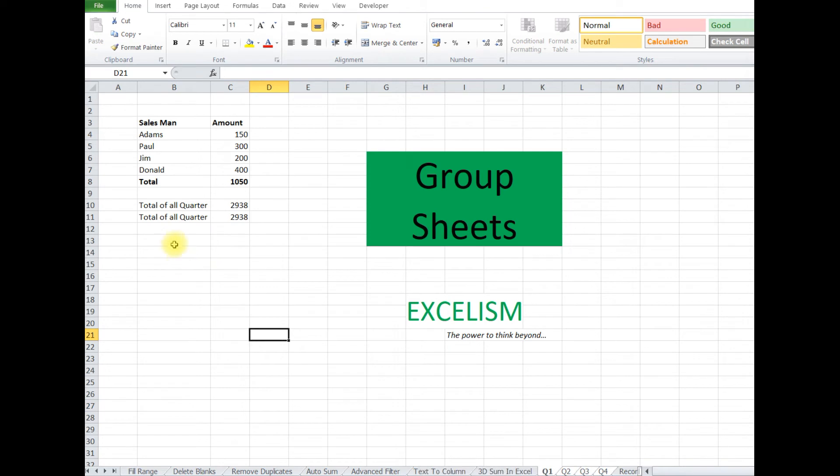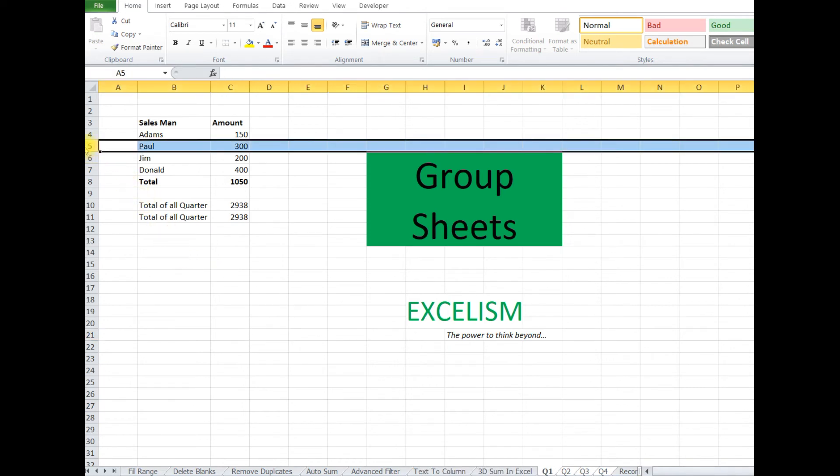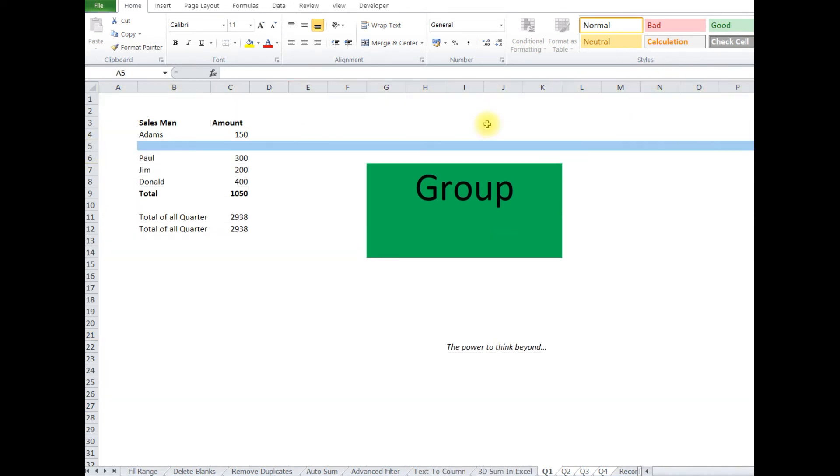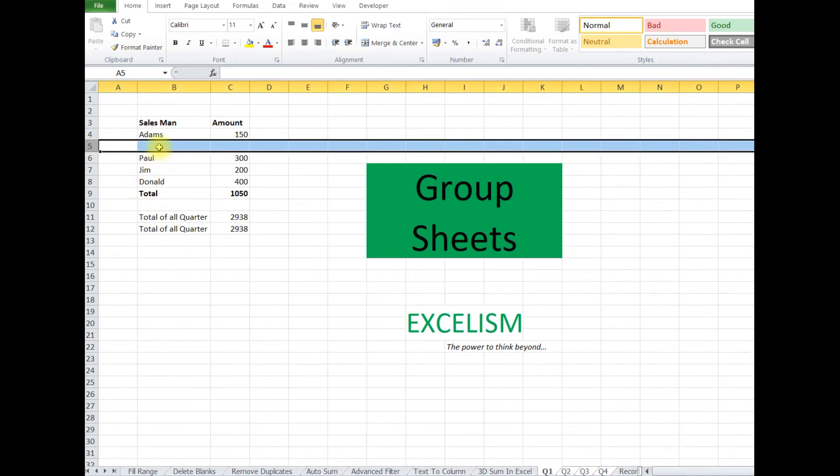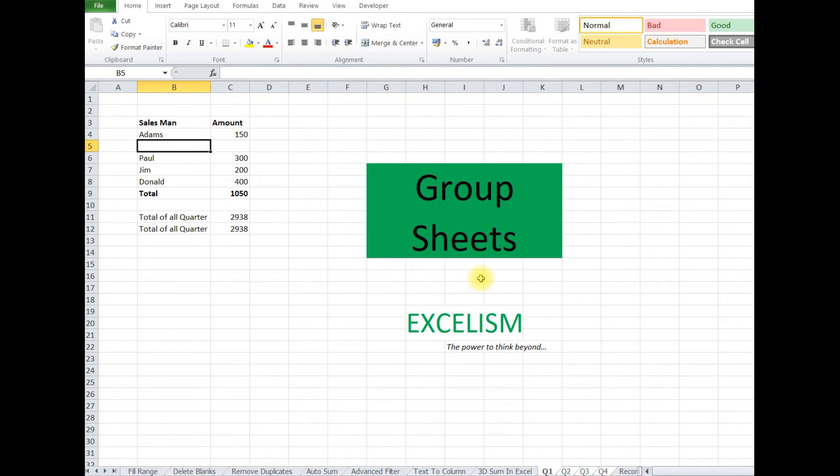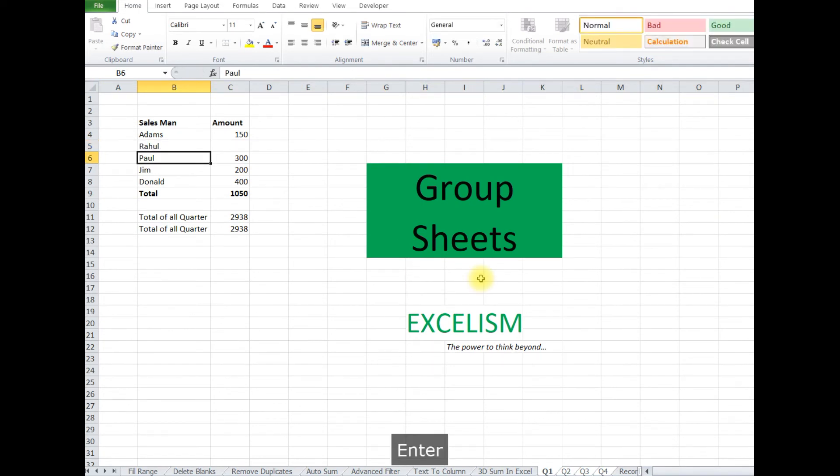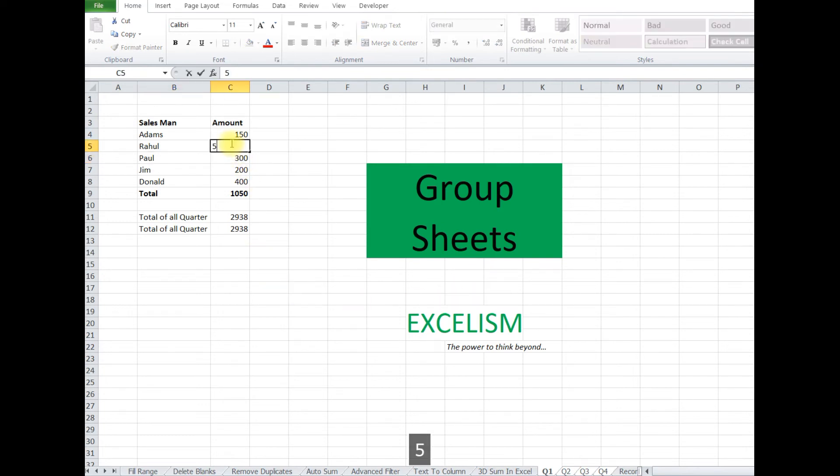Now we are just going to insert Mr. Rahul. Then you click on the row and insert. Now you enter the name and amount.